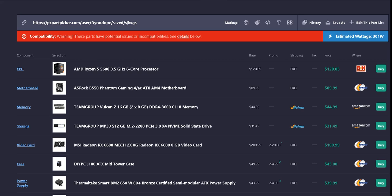Video card is the MSI Radeon RX 6600 MEC 2X 8 gigabyte Radeon RX 6600. It is $209.99 and there's a $20 mail-in rebate making it $189.99 off of Newegg.